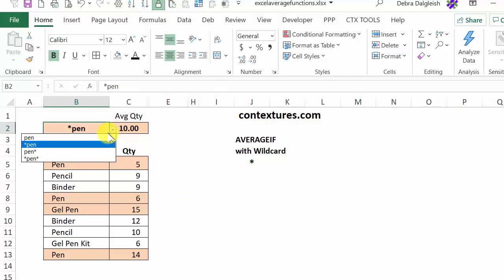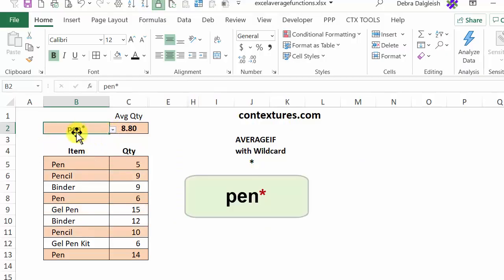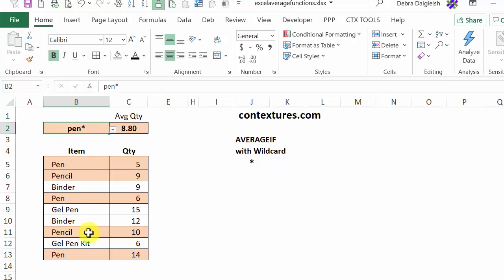And let's look at the next one, which is the wildcard at the end. So now we see things that start with pen and then have anything or nothing after the word pen. So we've got a different average quantity now.